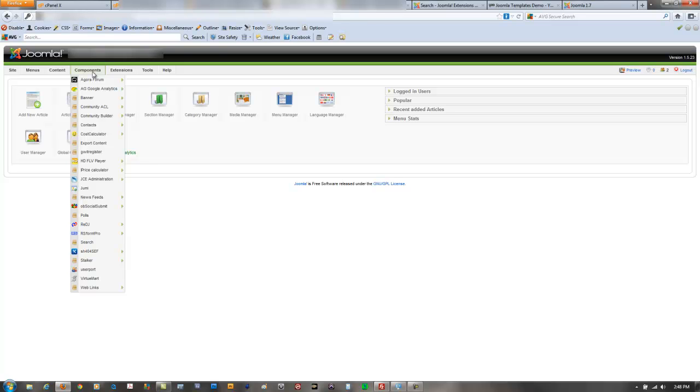You may find that some of these companies will no longer support their extensions or components or plugins in version 1.7. Now the main reason a company would do that is because Joomla 1.7 has introduced a lot of new features and those features may now be available in 1.7 whereas before 1.5 you need an extension or component to be able to achieve that functionality. One best example is an extension called Community ACL which is from a great company called CorePHP.com.